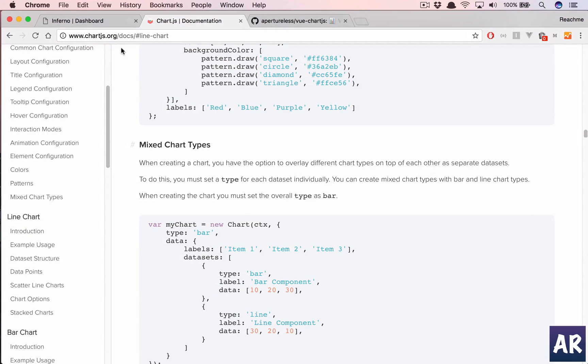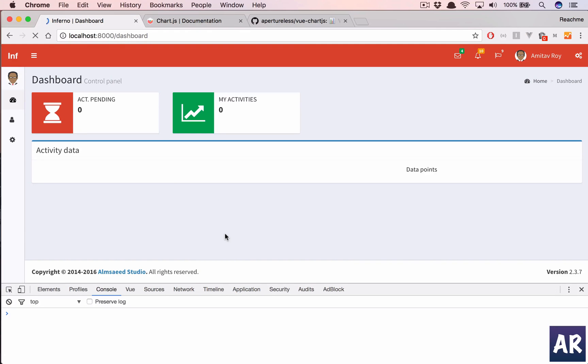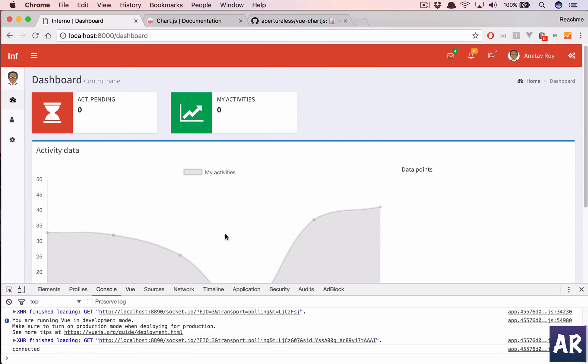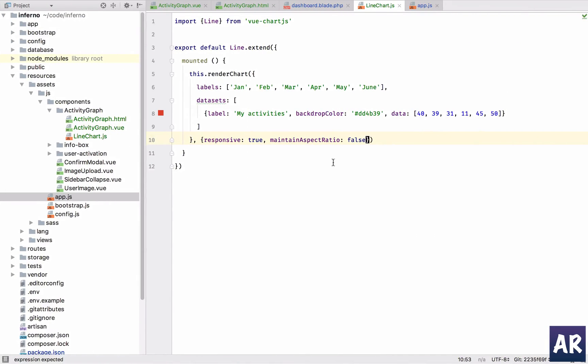And now let's see. Yeah, we have our first graph. The color looks a little strange. So what is the color which we have set? That's strange.